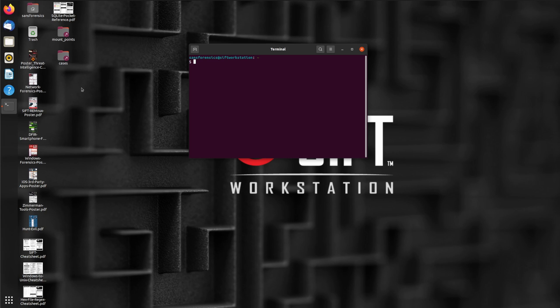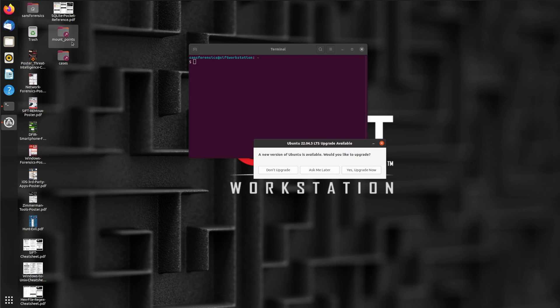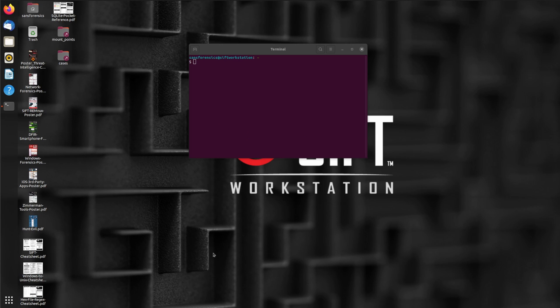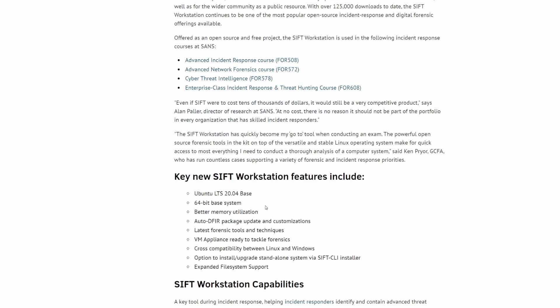On the desktop itself, you got a lot of posters that can help you during your analysis, as well as mount points and cases for the directories that they've created so you can stay organized. If you want to play around with SIFT Workstation and learn more about it, I highly encourage you to visit their site and look at their documentation.